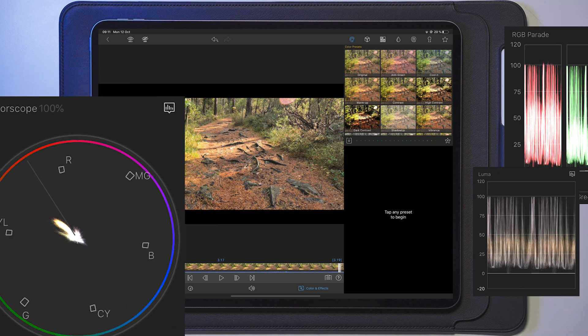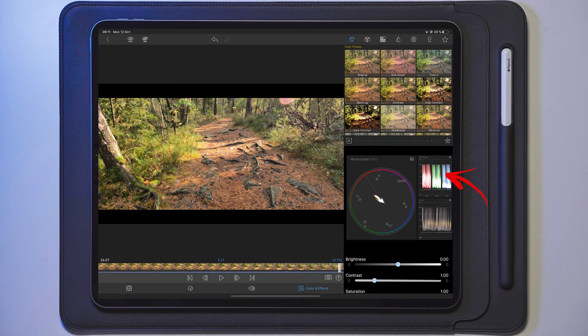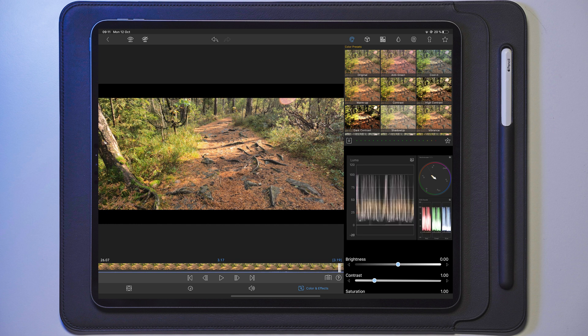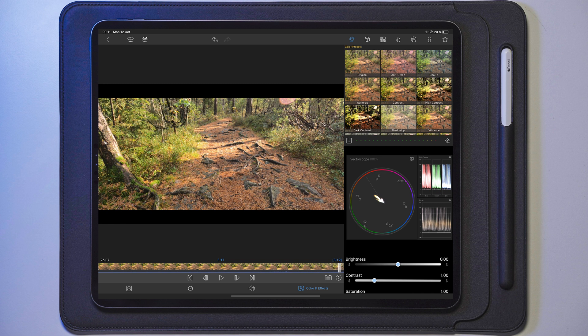Number four features the RGB panels, the histogram, and the vectorscope. The sliders are basically what's already in Color and Effects under the color preset tab. The concept here is that you tap on whichever scope — vectorscope, RGB panel, or histogram — that you want to be the largest and most visible, and it will switch to the prominent position.